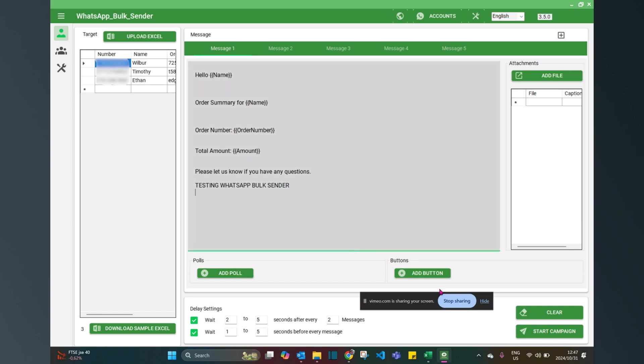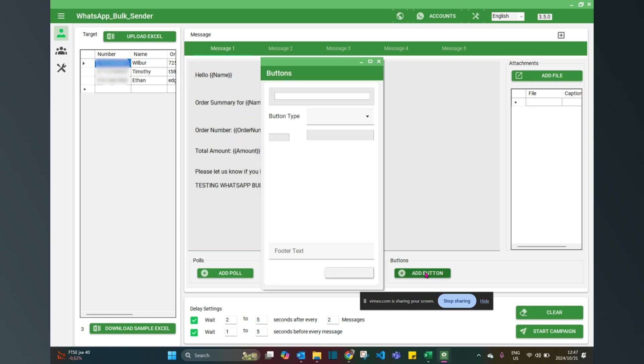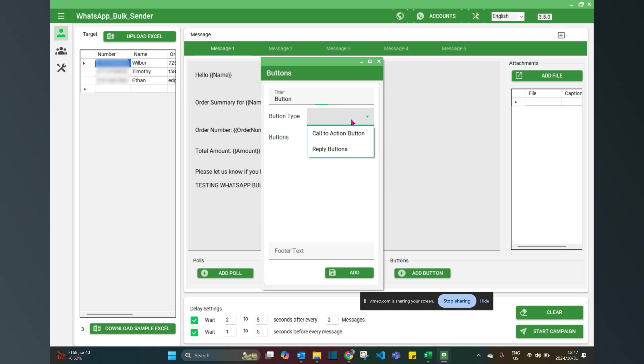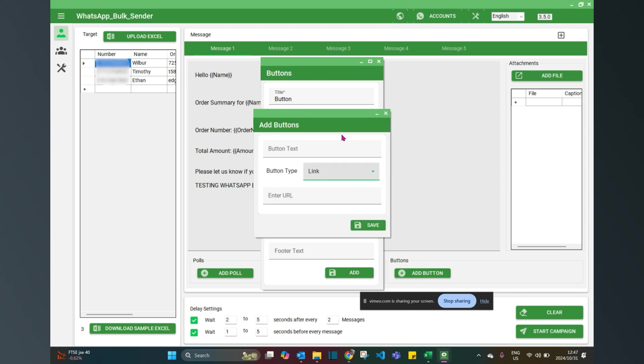At this point, if I wanted to add a button, I could click here, add a button, give the button a title. If it's going to be a call to action button or a reply button, call to action button should equal a URL.